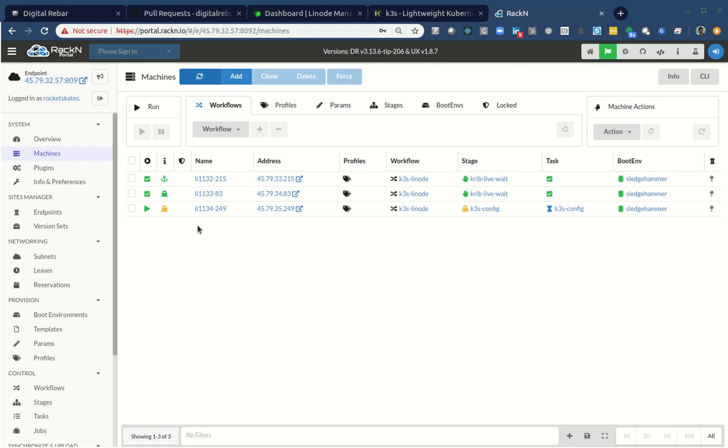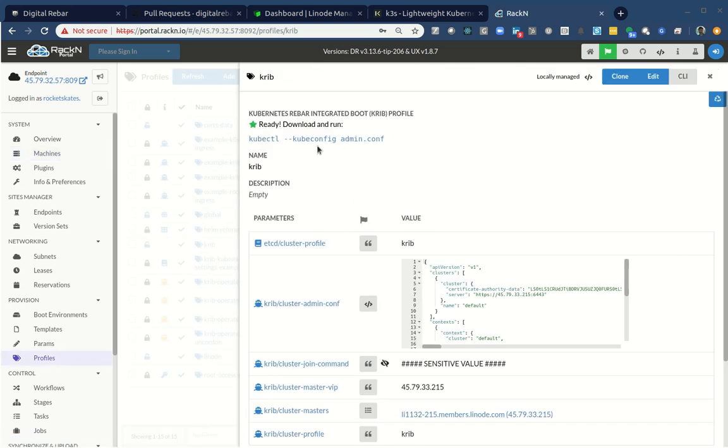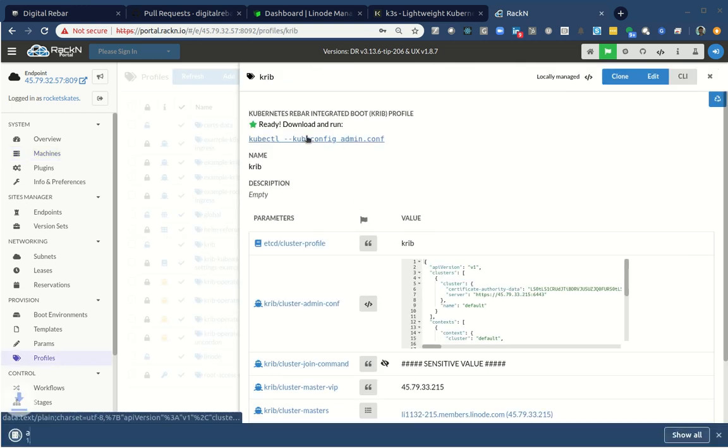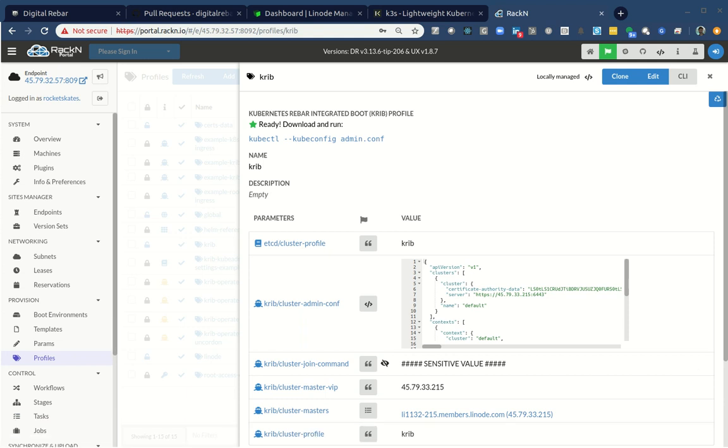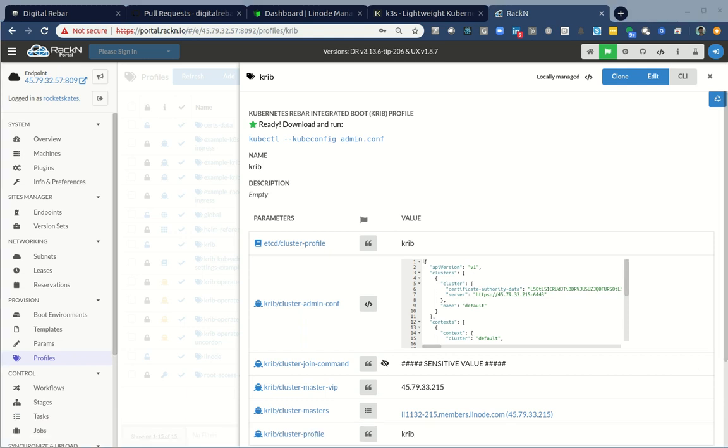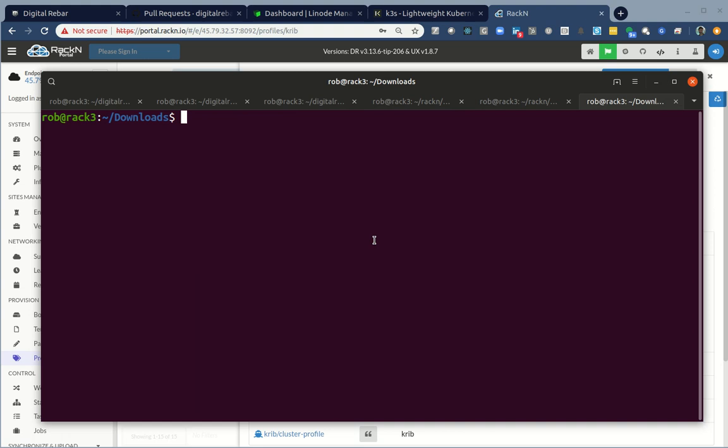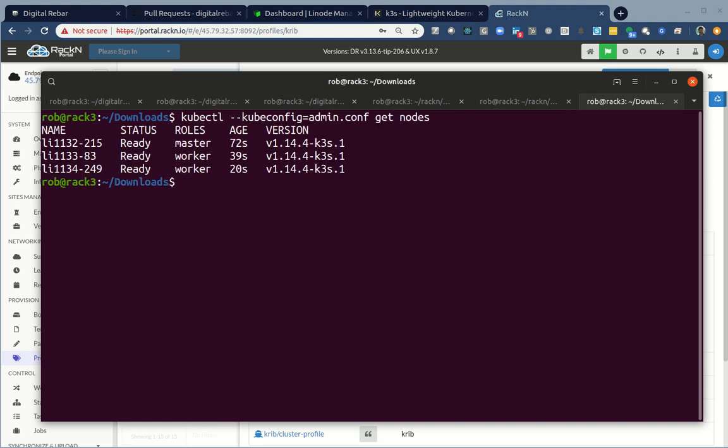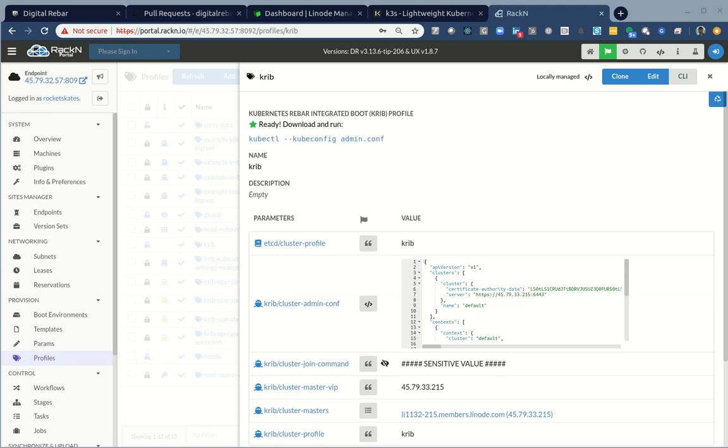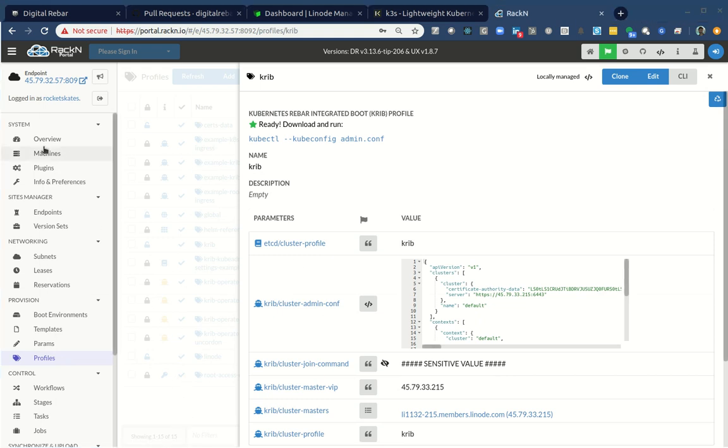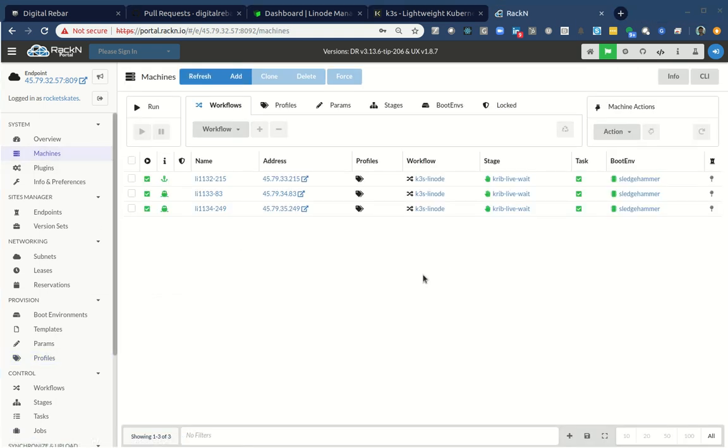And just to show you that the cluster is working, I will go ahead and here's my admin config file, download it to my local system. I have another window here, where I can run kubectl. Look at that. There's my new cluster, a bright and shiny K3s cluster. Zero click, right? I did not do any configuration on these machines. I created them and I got a cluster. Let me say that again, zero configuration. I created them, pointed them at digital rebar. So they would boot through the process and I got a cluster out. No interaction on my part to make that happen.